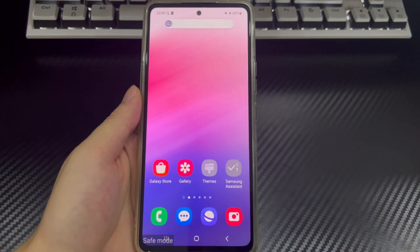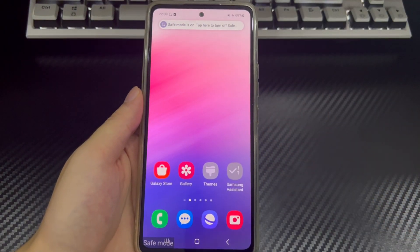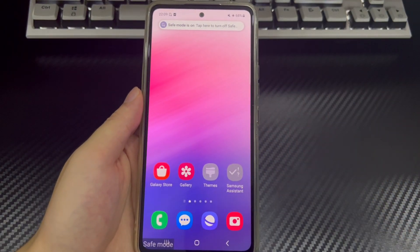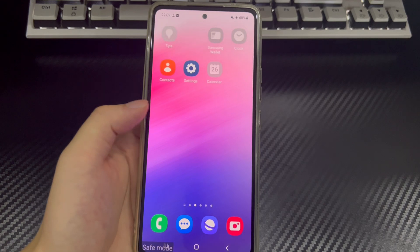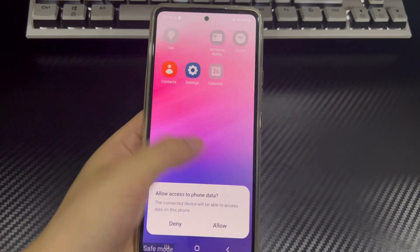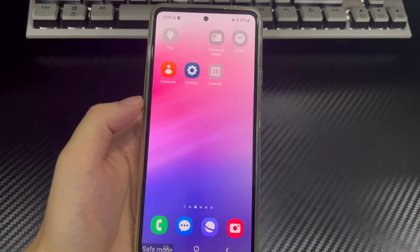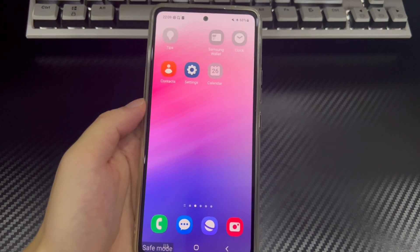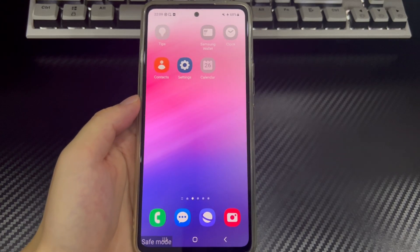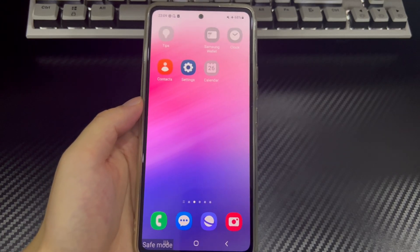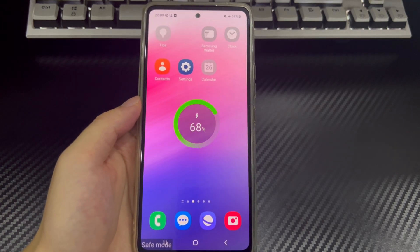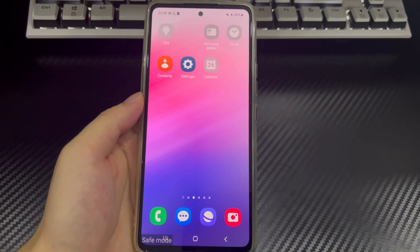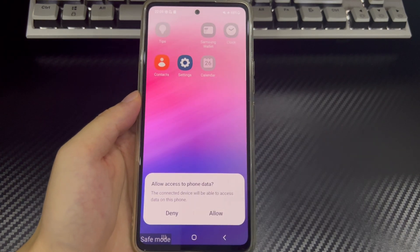Android phones can factory reset from safe mode. However, restoring factory settings will permanently delete all data on the Android device. If you have important data on your phone, please back it up first to prevent data loss. To factory reset in safe mode, please try the following methods.